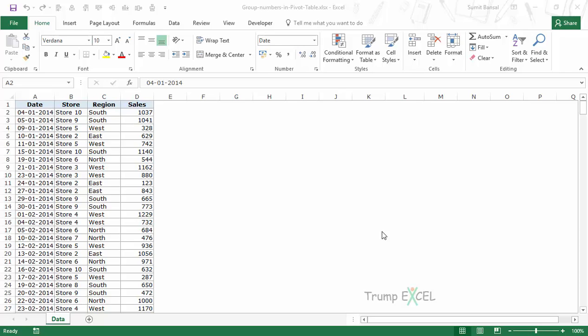Hello and welcome to the video by Trump Excel. I am Sumit Bansal and in this video I will show you how to group numbers in a pivot table in Excel. Here I have the retail sales data with date, store, region, and sales value.